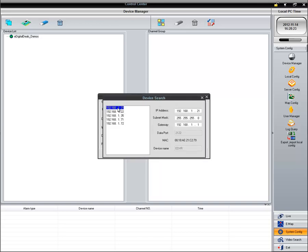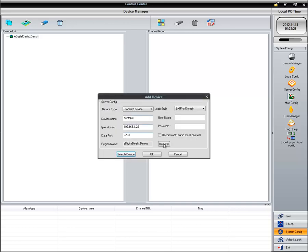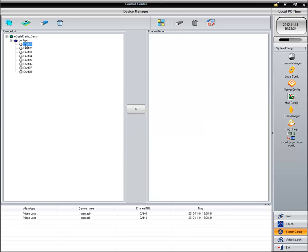And then double-click the appropriate DVR you want to add in case you have multiple DVRs. Type in the username and password for that DVR. OK. And you see it just added all the channels.